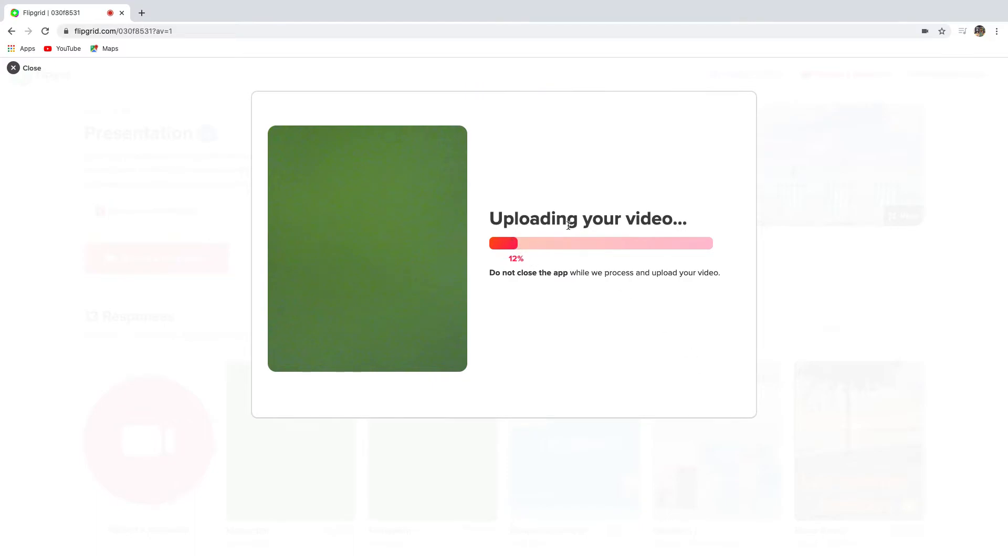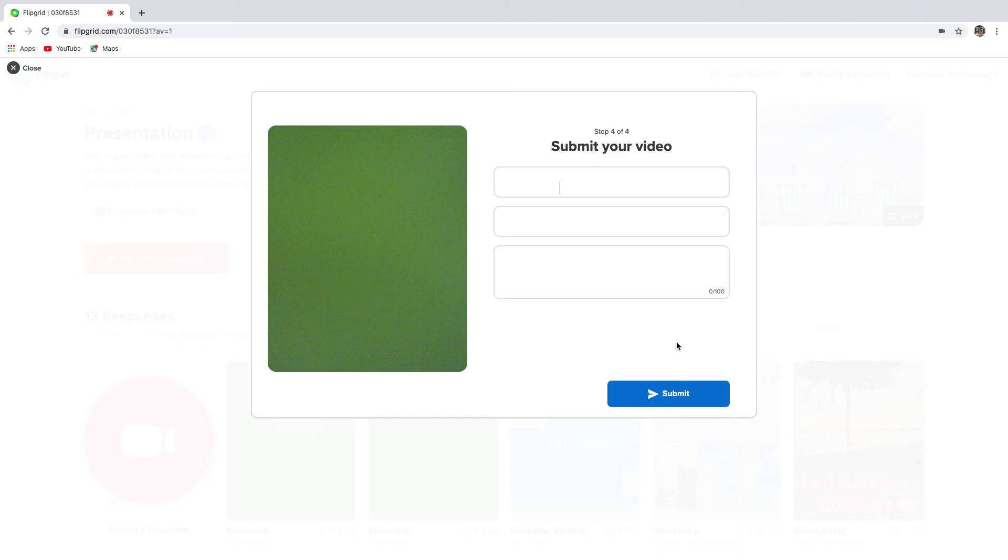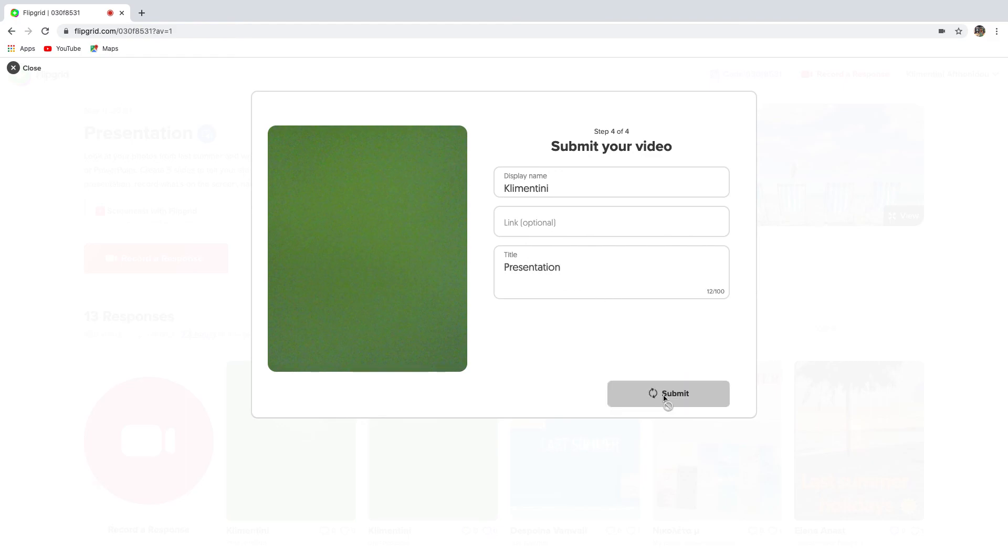And now it's uploading your video. Let's wait a while. So now you can write your name, you can write a title, and then submit your video.